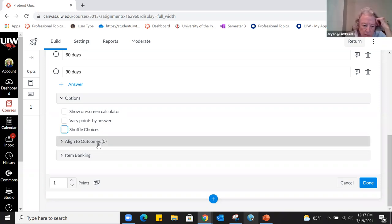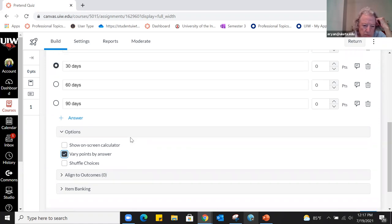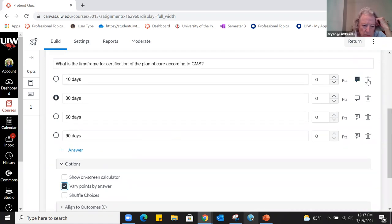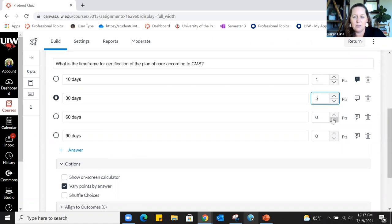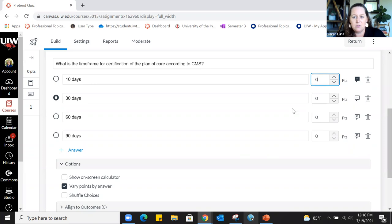Can you show weighting? That opens up a points value next to each question — so one answer might get one point and another might get five points. I've never used this and don't know enough about the strategy behind it, but that is how you would set it.